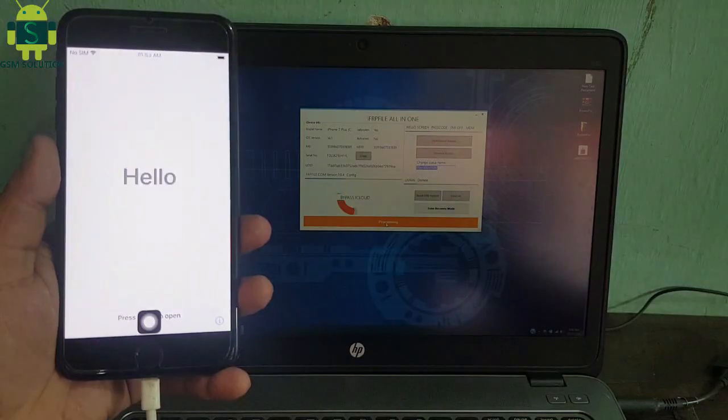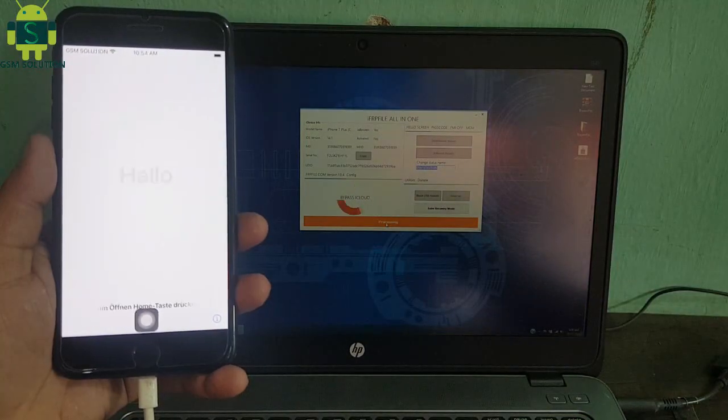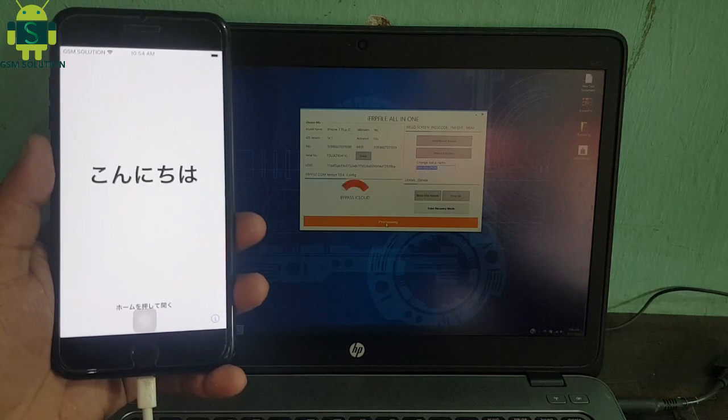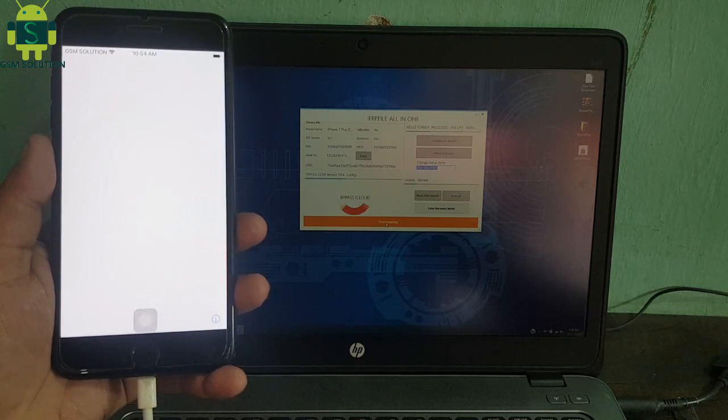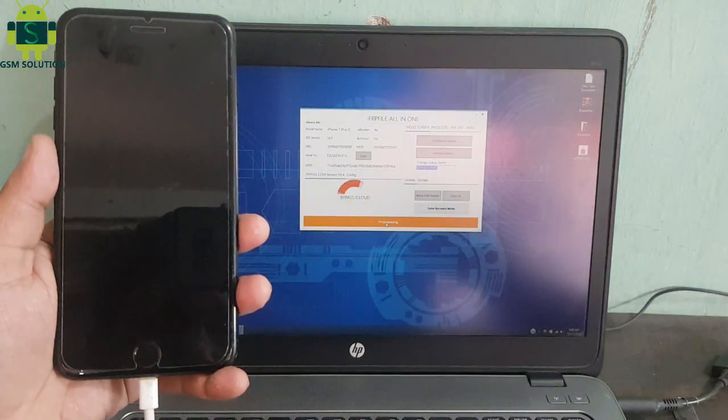My device cloud bypass is in process. After completed, remove data cable.